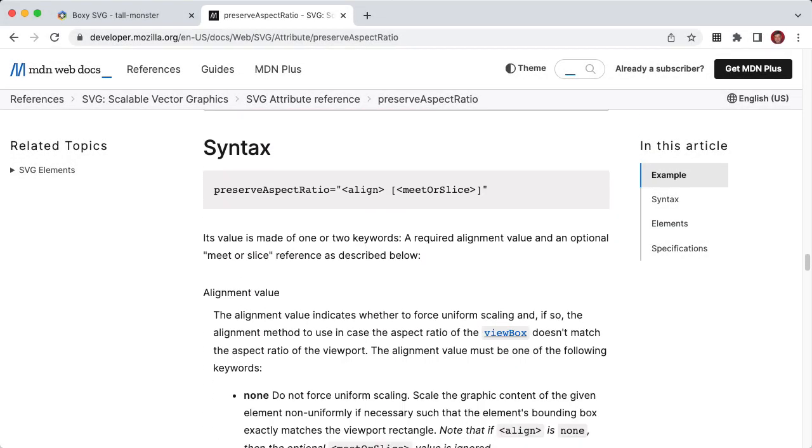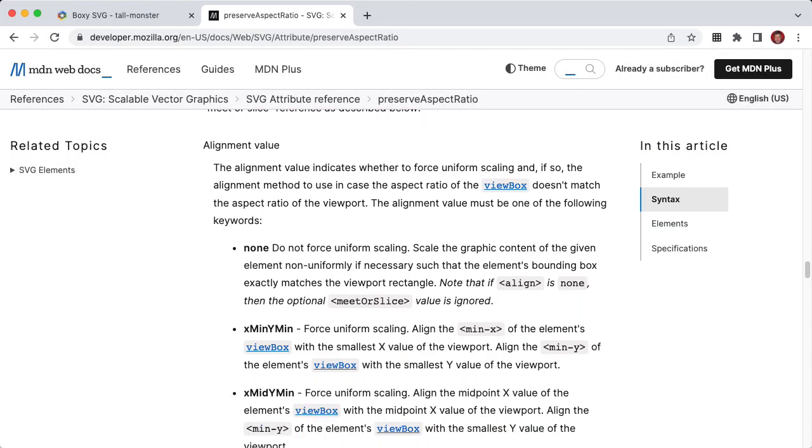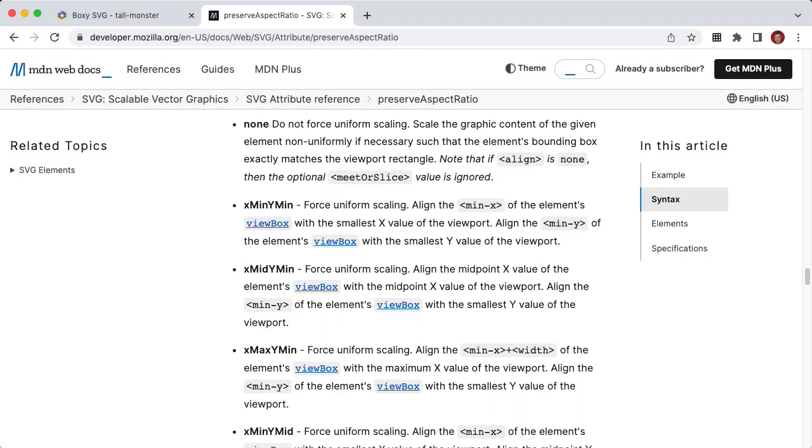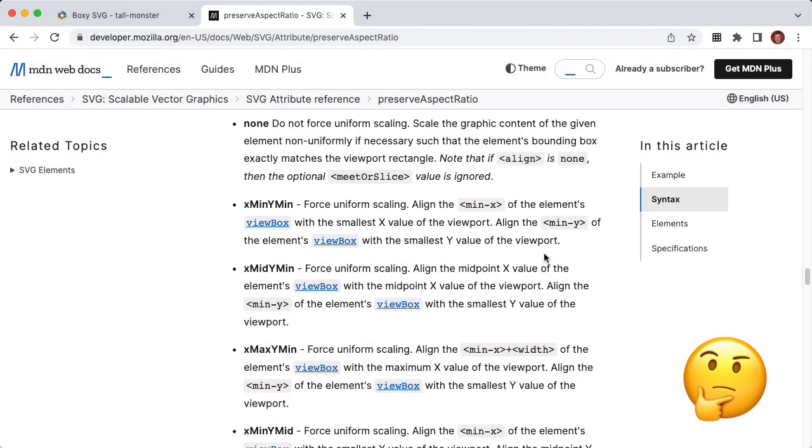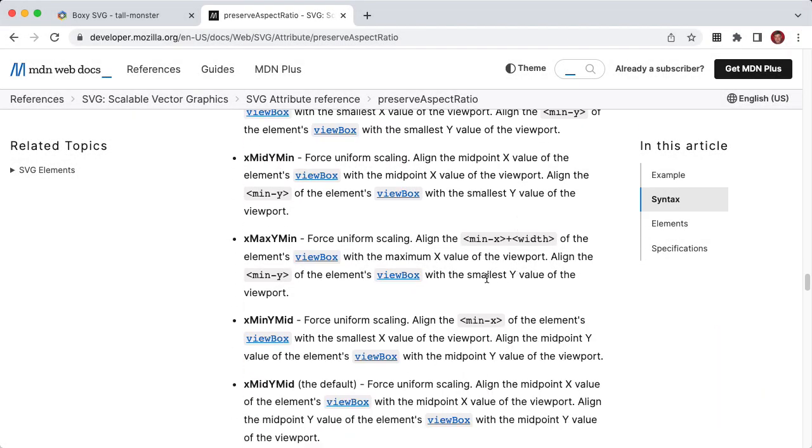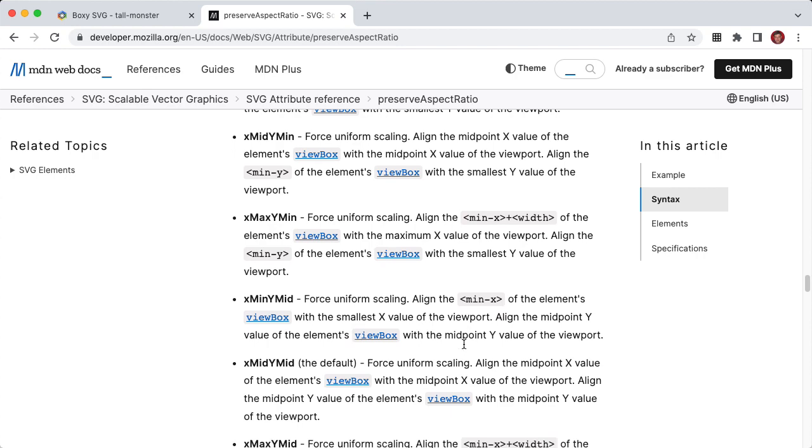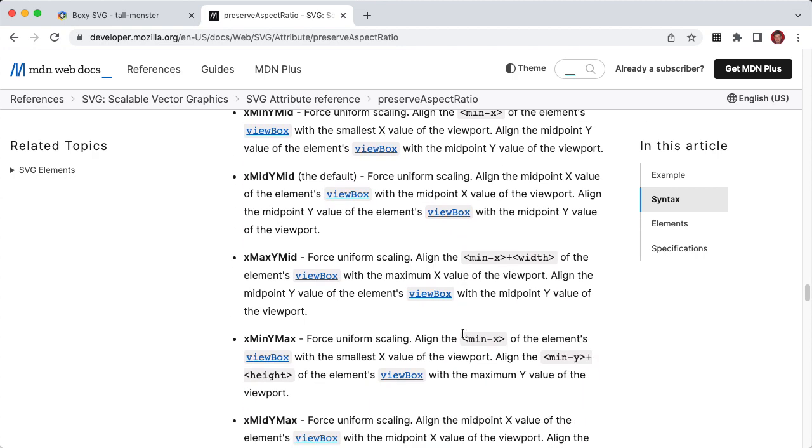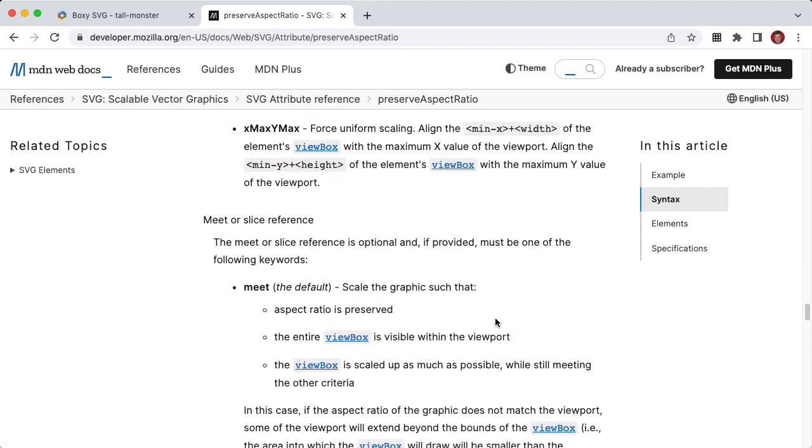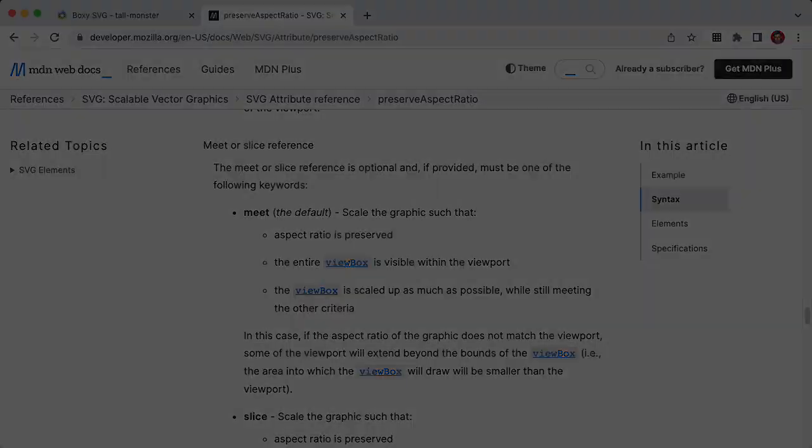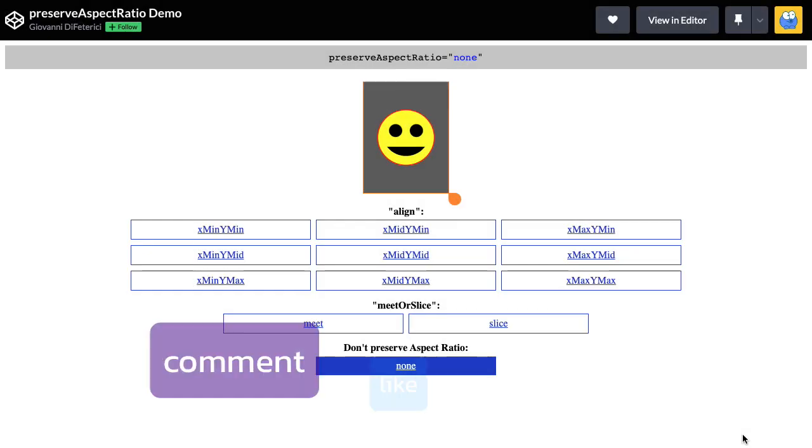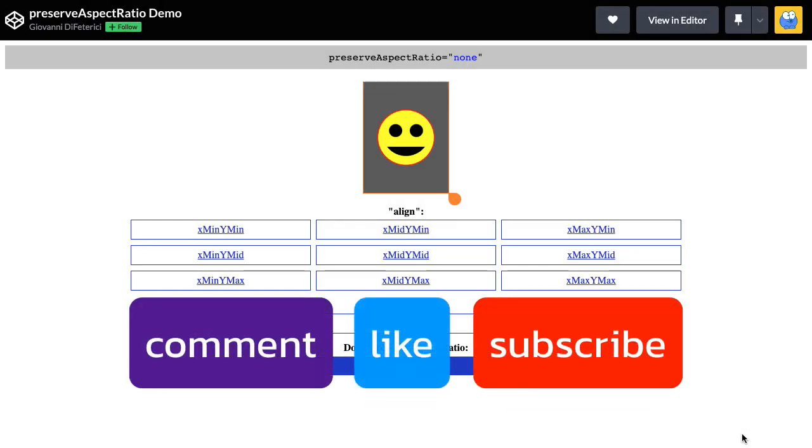And if you want to read even further, you're going to get into these things that say, X min, Y min. Forced uniform scaling align the min X of the elements view box with the smallest X value of the viewport. Align the min Y of the elements view box with the smallest Y value of the viewport. And there are all these detailed definitions of these various alignment values. And although all of this is technically accurate and great, it can be incredibly overwhelming if you are just sort of starting here. And so what I want to do is walk you through a number of demos and working examples so that you can totally visualize these concepts and then come back to this article and really dig into the technical details when you want.